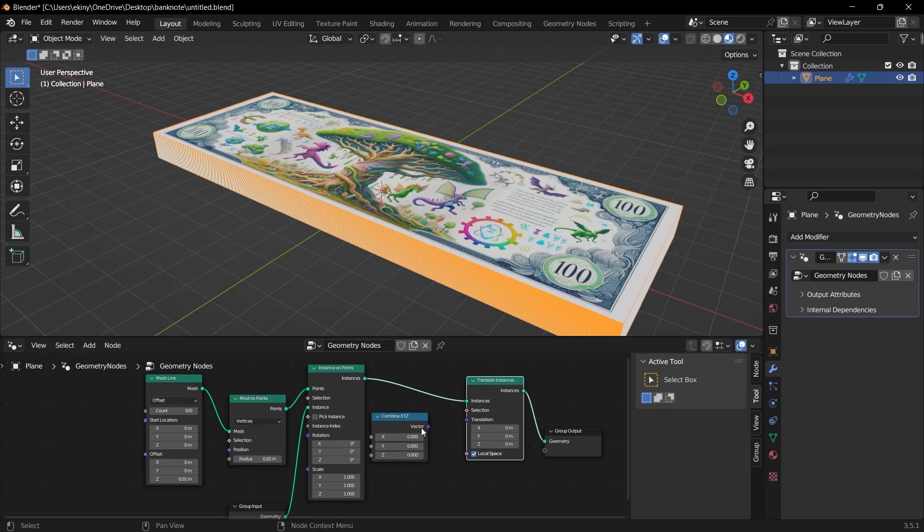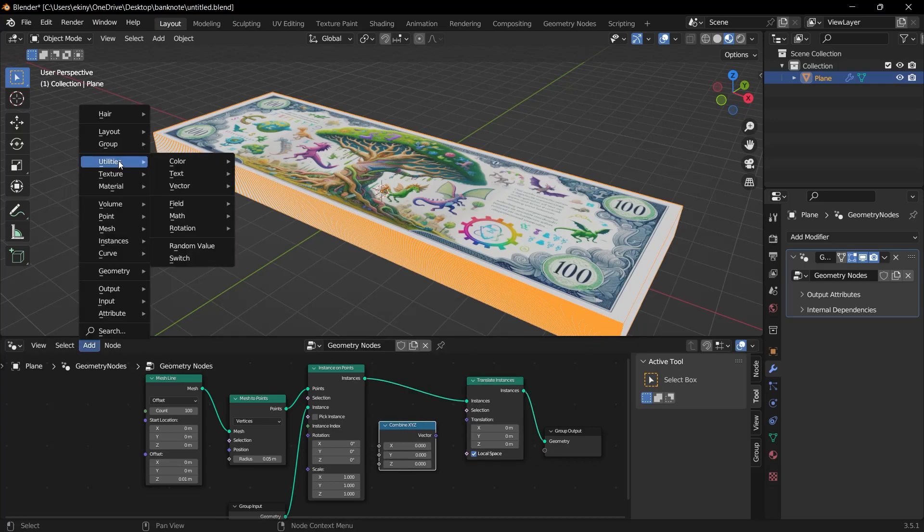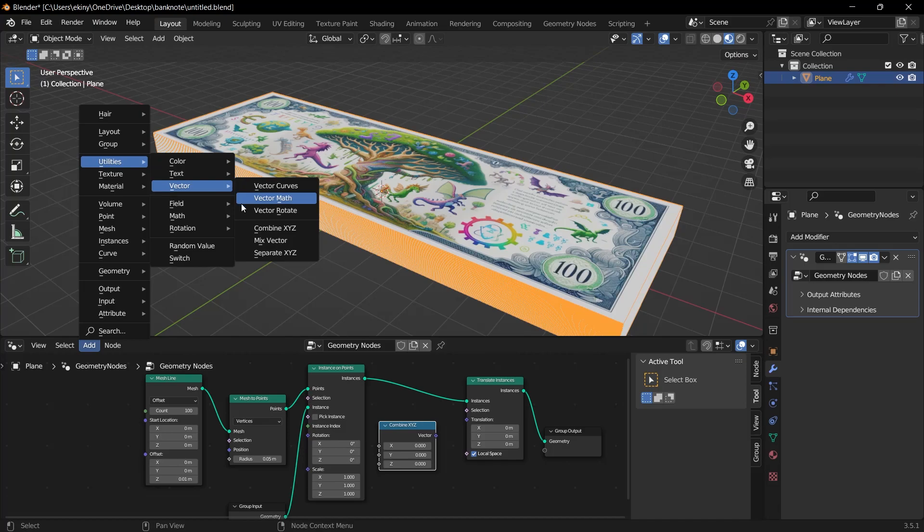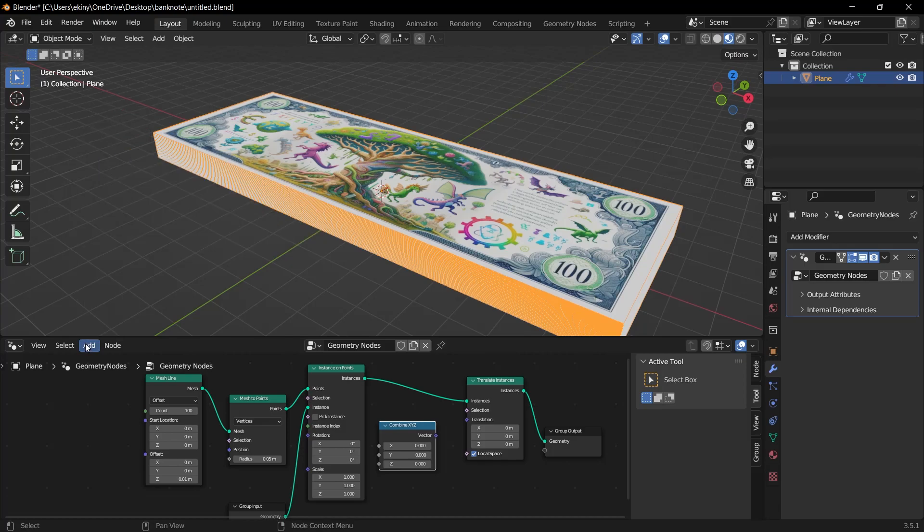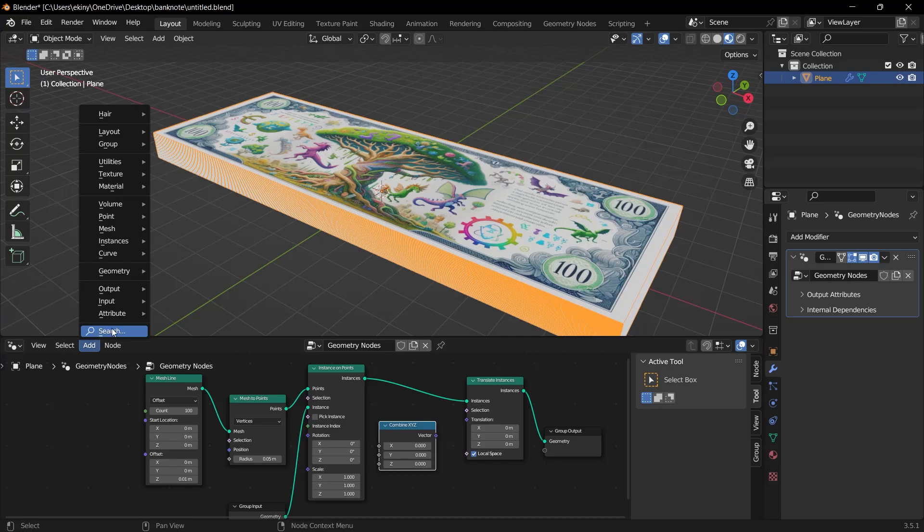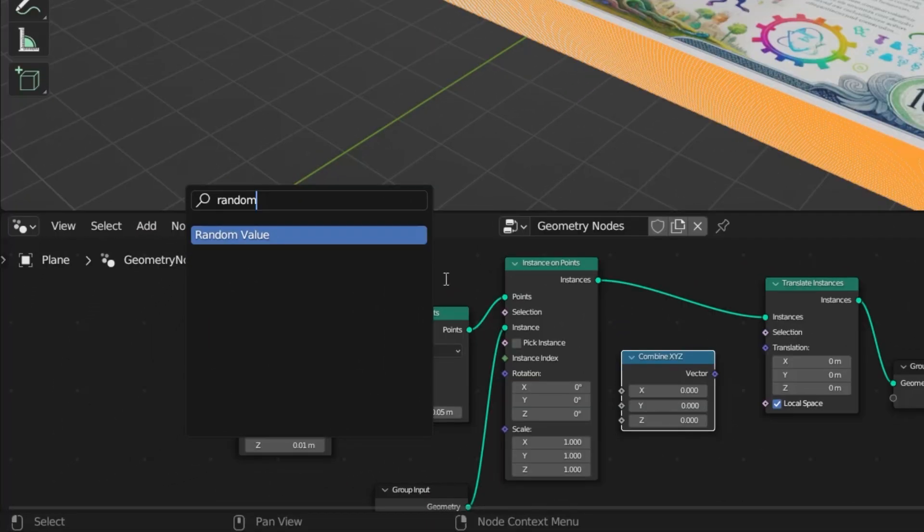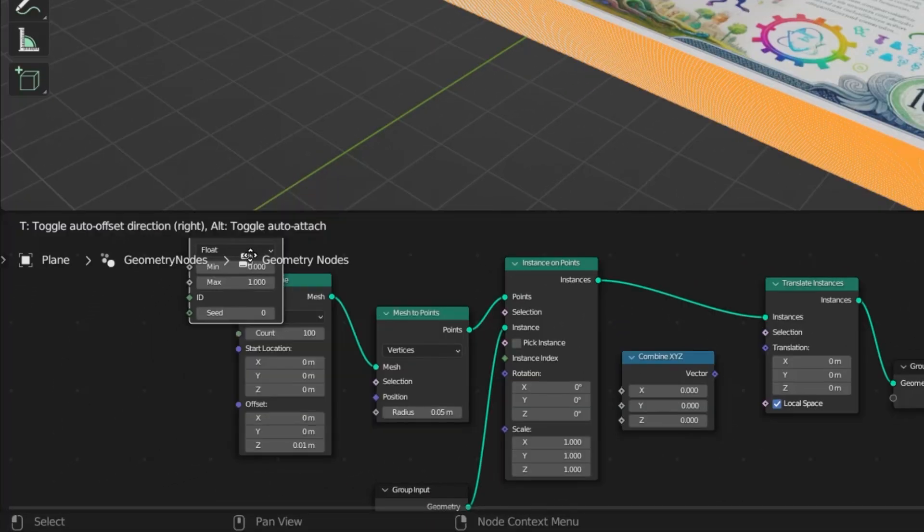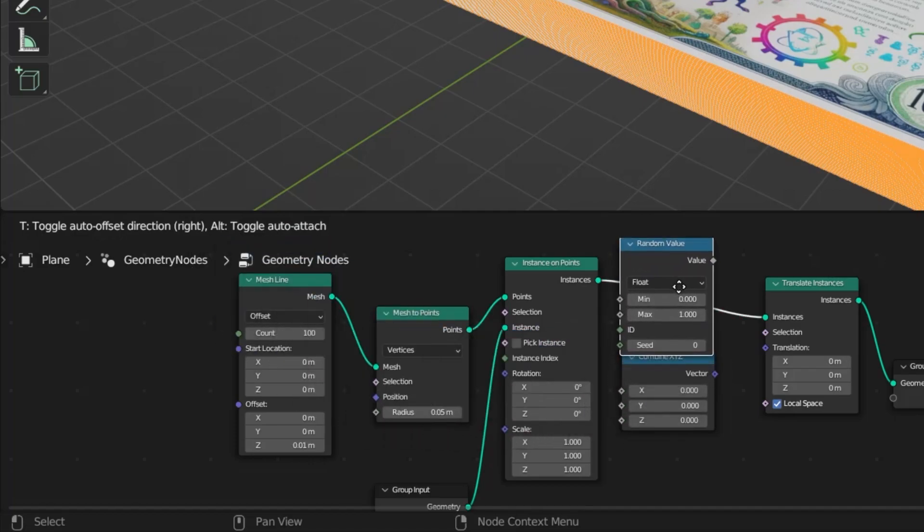Let's put this in a nice place here. And again, in the same place under the vector, we will add random value. If you have trouble finding it here, you can use search under add. For example, I'm typing random here. I see the random value here. Let's add it here by clicking on it.